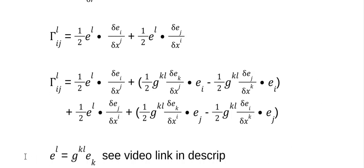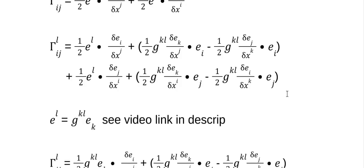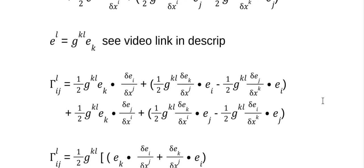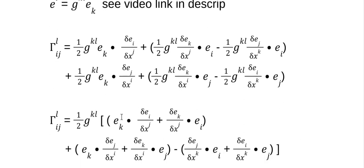Now the next thing we need to know is that you can raise or lower indices by multiplying by the metric tensor. I did a short video on this and I'll leave a link in the description. Do you see where we have these E superscript-L contravariant basis vectors? He substitutes in this expression right here, and that's legal. So now we've got this in and there are no more E superscript-L's anywhere. Now this part is common to everything, so we're going to pull this out.